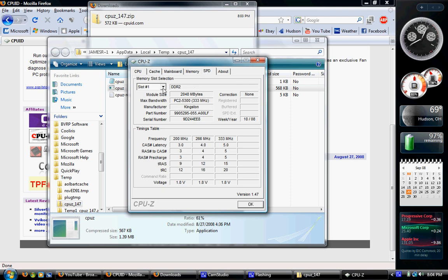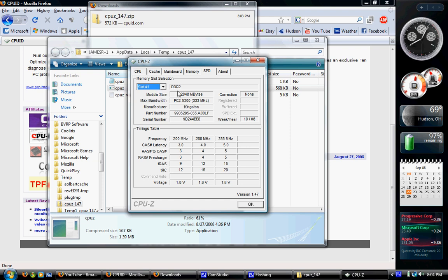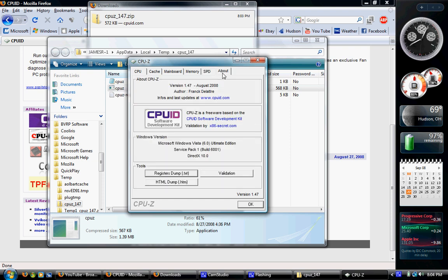I don't even know what SPD is. Looks like it has something to do with RAM. I don't know. And then about. That's just about the software and your Windows version.